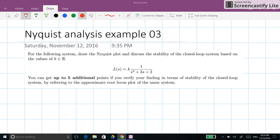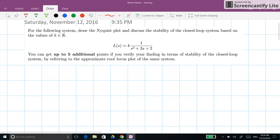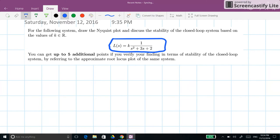Hi everyone. In this video I will go through an example of drawing the Nyquist plot for a given system and then analyzing the stability of the closed-loop system based on the Nyquist plot. The system has as the loop transfer function k times 1 over s squared plus 3s plus 2, and we need to find the Nyquist plot and assess closed-loop stability.